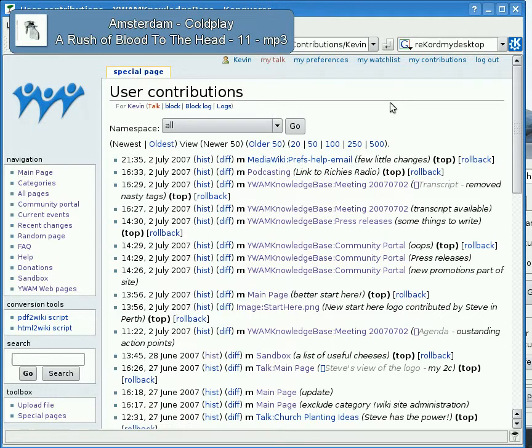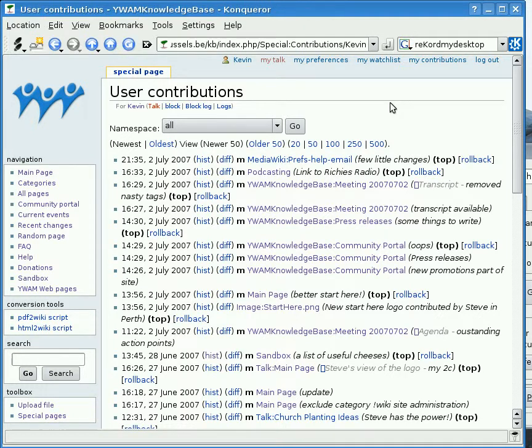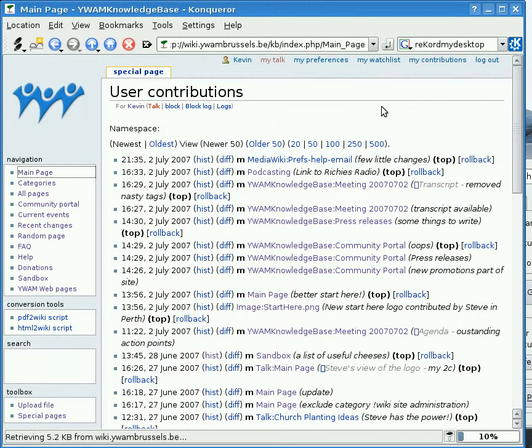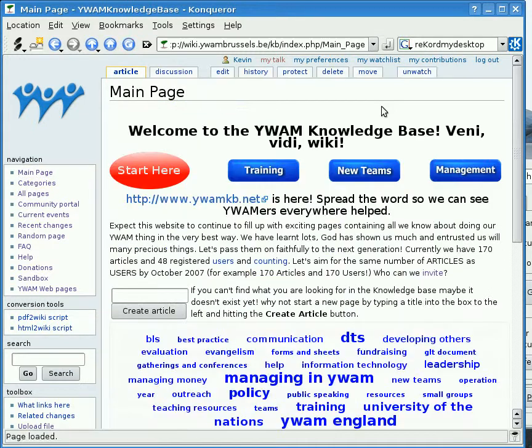Well, I hope that helps you get a bit of an idea of what goes on on the wiki. Next up we're going to teach about how to start making some changes.